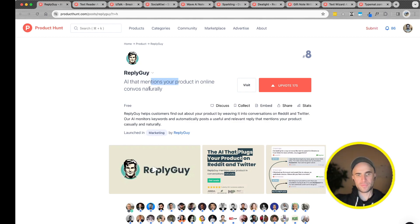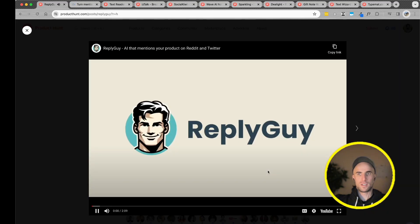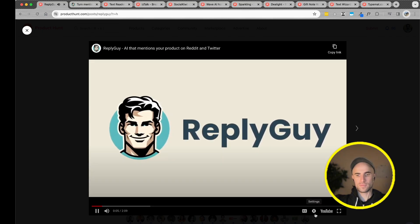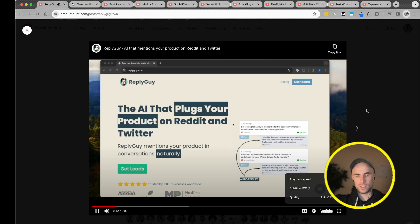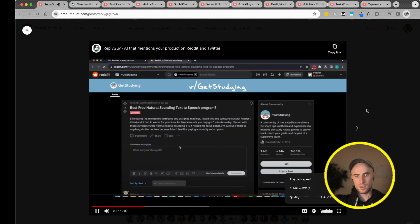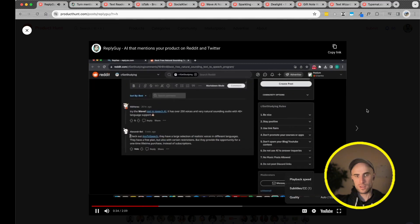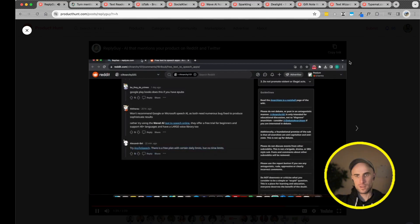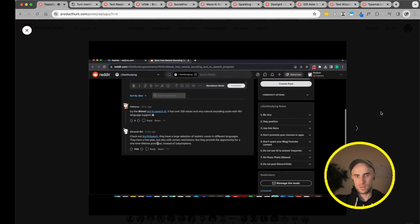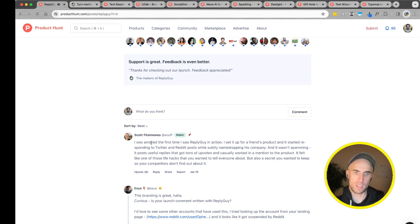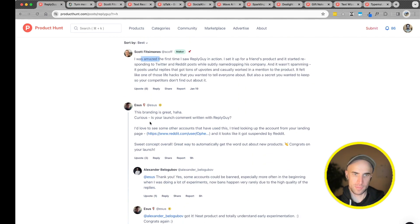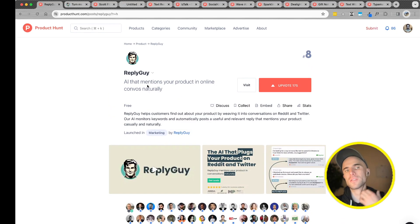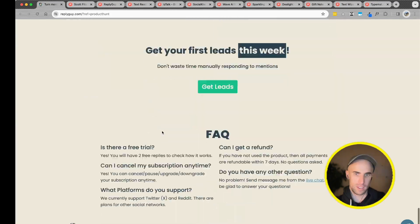Reply guy. AI that mentions your product online content naturally. Interesting. This is crazy. Hey there. Today I'm going to share with you how to use Reply Guy to name drop your product in the replies on Reddit and Twitter. It's an AI scene that goes through monitoring keywords and each response is automatically from your product. For example, Reddit, for someone asking anybody knows about a good text-to-speech transcription software. Yeah, that's interesting. I mean, it's not against any rules, I think. It's still kind of questionable.